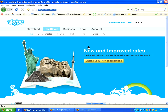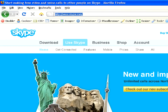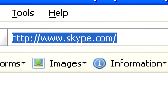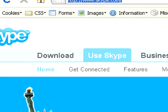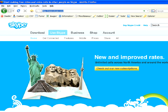To start making calls from your PC, you'll have to download a voice over IP program. Now, there are lots of these programs available, and the most well-known is Skype, which you can find at www.skype.com.